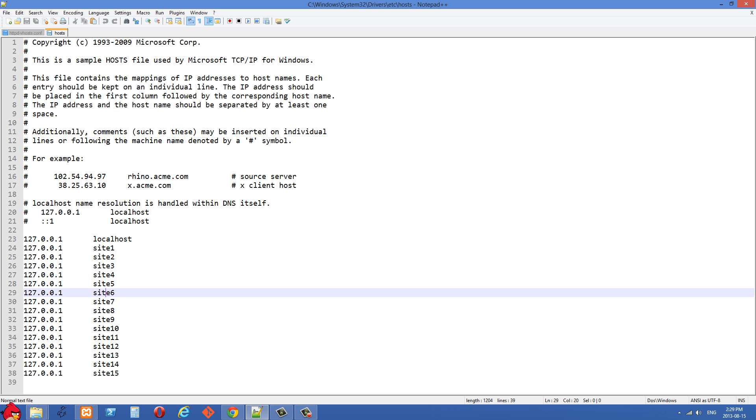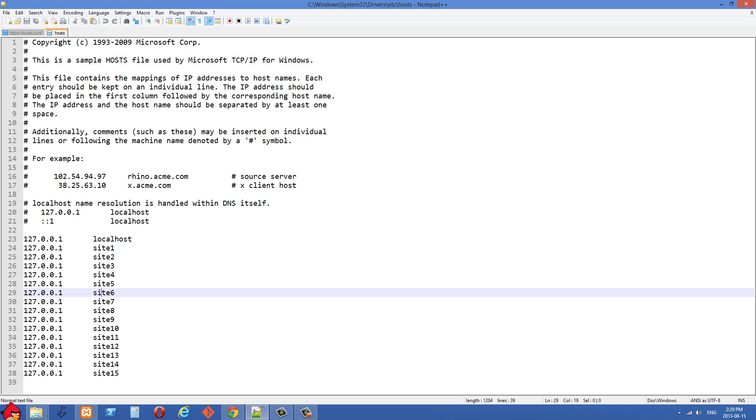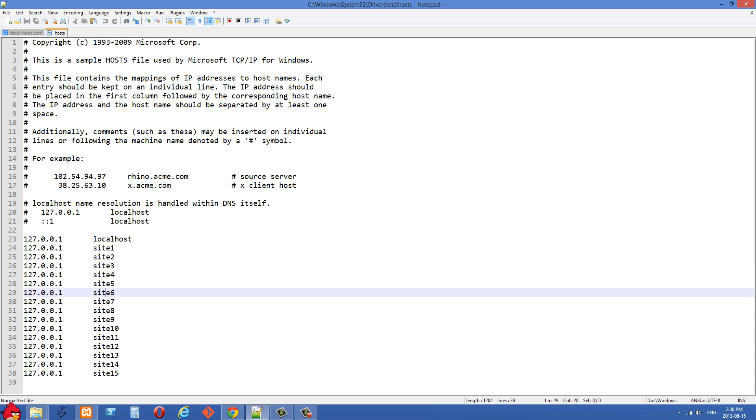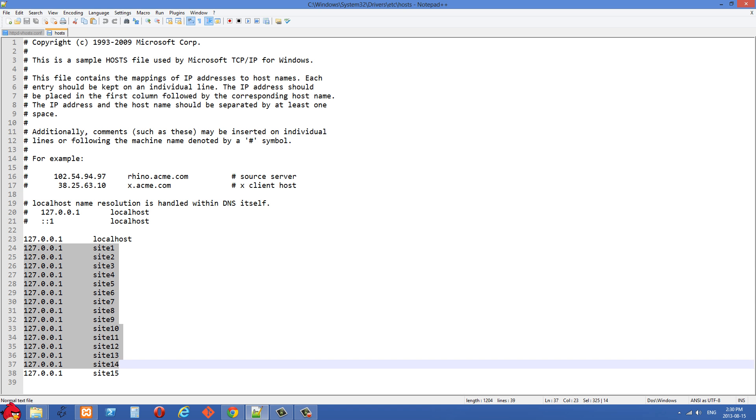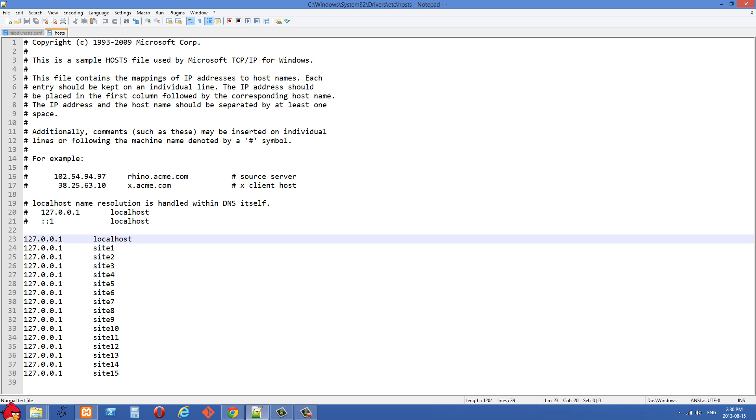The good thing about this is we'll never need to change these in the future. I won't need to change this from the construction name to the restaurant name. We can just leave it as site1 and we have spaces for 15 different sites that we could work on at the same time.